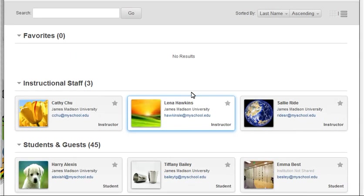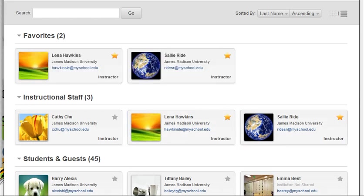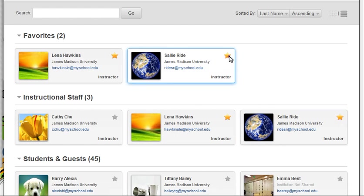Tag users as favorites by selecting the gray star next to their name. To remove a user from your favorites, select the yellow star next to their name.